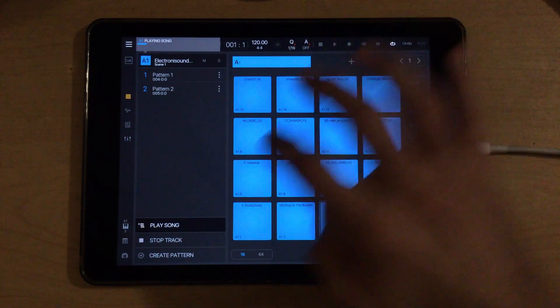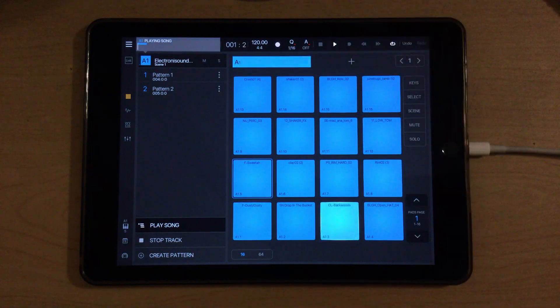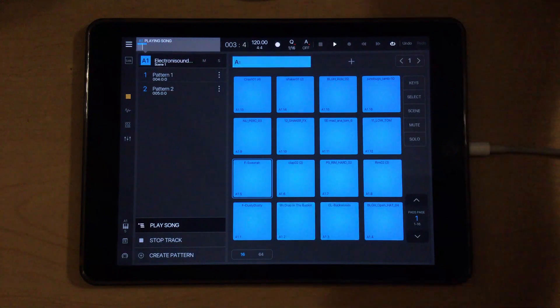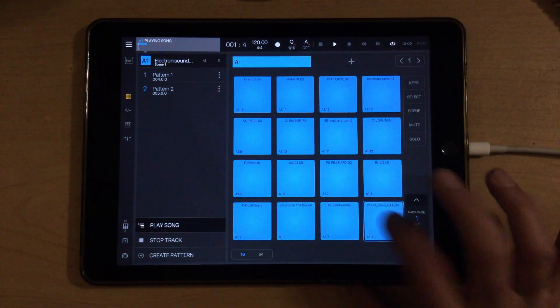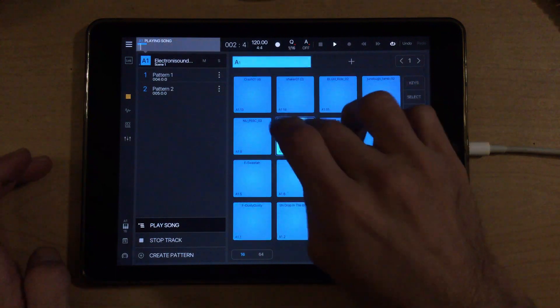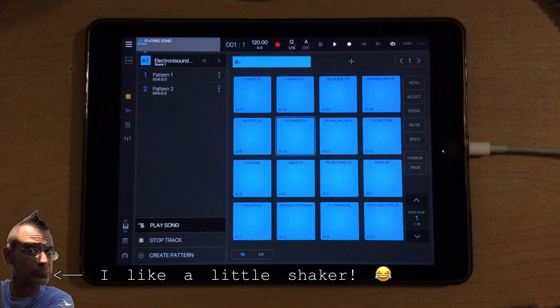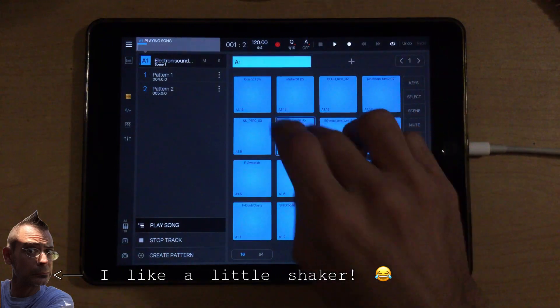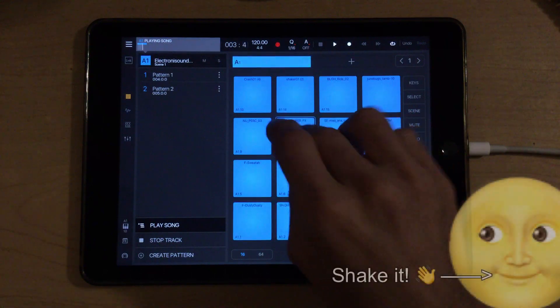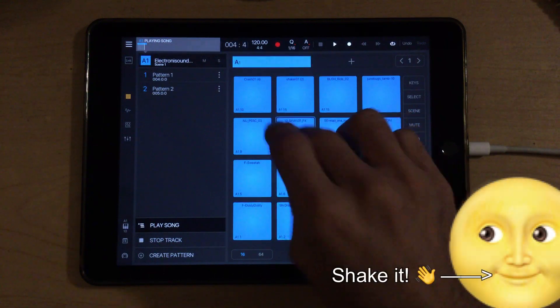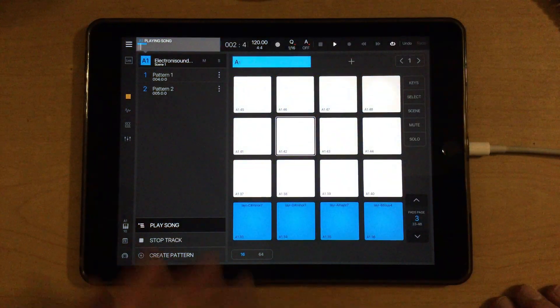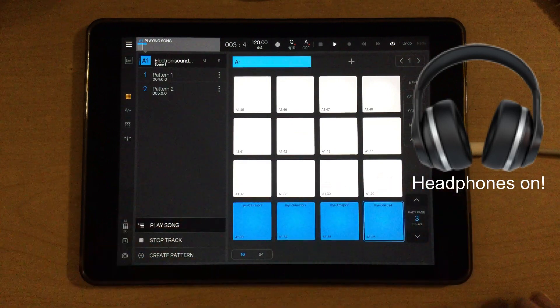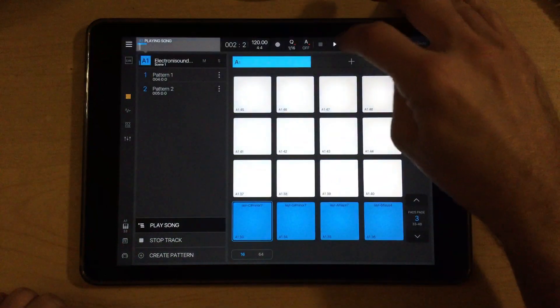Let's see if we can maybe find another sound or two to put. And I'll turn my volume up just a little bit here. I like a little shaker.